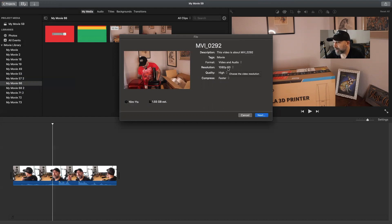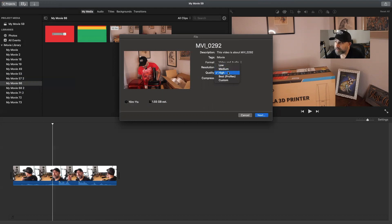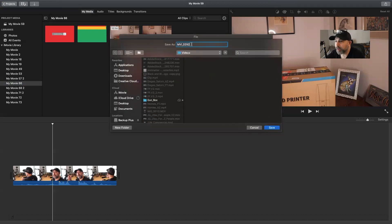We get to rename it and all that fun stuff. Anytime you export it or share it or save it — at the quality of low, medium, or high — what happens is it saves it as an MP4. So for instance, if we go and we say we're going to make this high, make a note here: 1.5 gigs. And we hit Next, we'll create that movie and it will save it as an MP4.